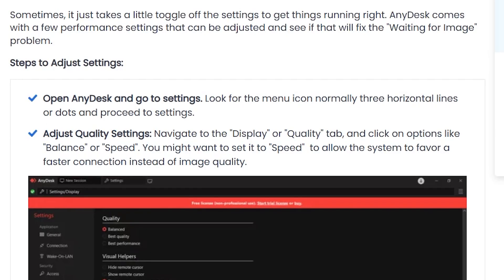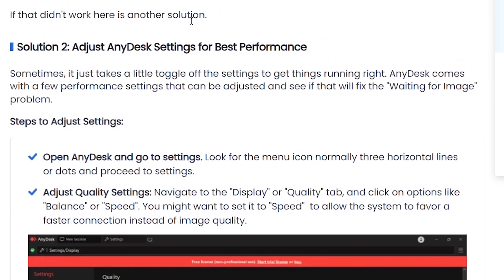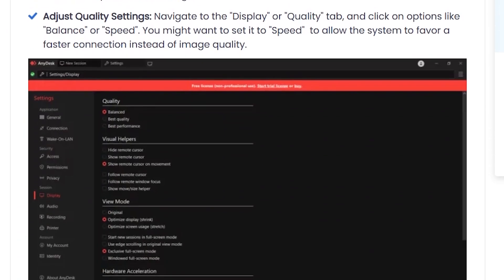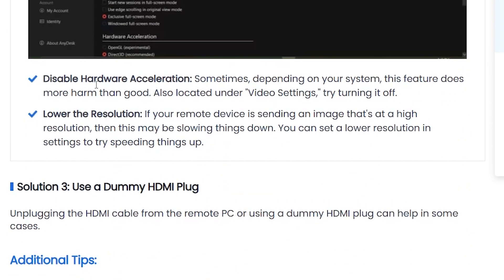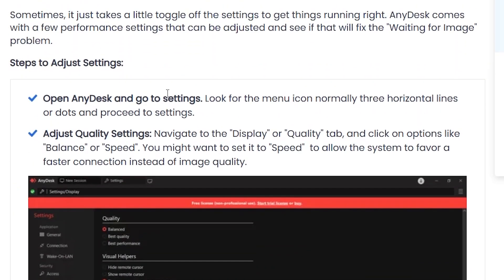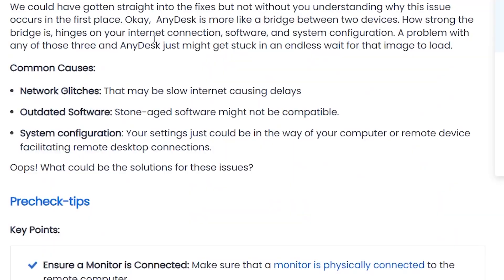A settings page will be available in the description of this video to help you optimize your AnyDesk settings for best performance. The settings include adjusting quality settings, disabling hardware acceleration, and lowering the resolution. This page will also be linked in the comment section below.